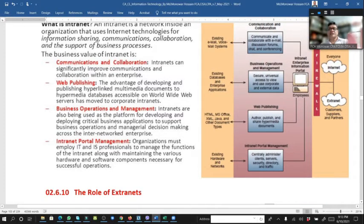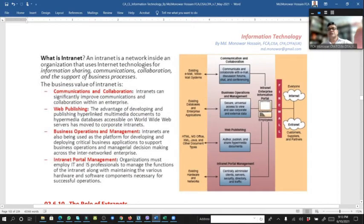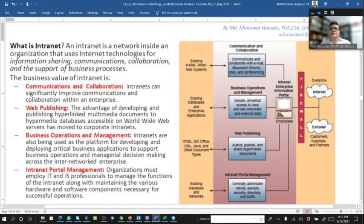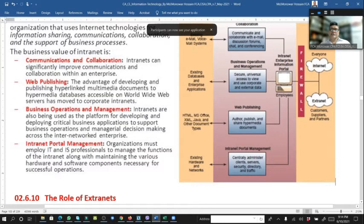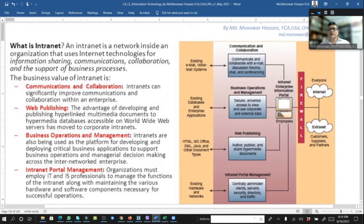Looking at the intranet picture: at the top is communication and collaboration using existing email, voicemail, etc. Existing databases support business operations and management. Web publishing uses HTML, MS Office, MS Excel, Java, etc. Internet portal management uses existing hardware networks going to the intranet enterprise information portal — the central server used by employees. A firewall protects against viruses and unauthorized access.